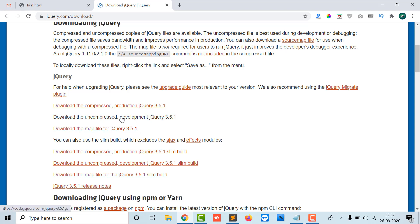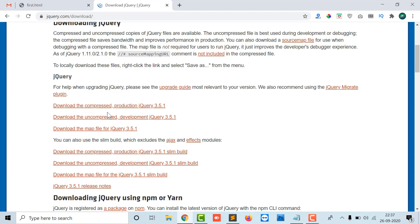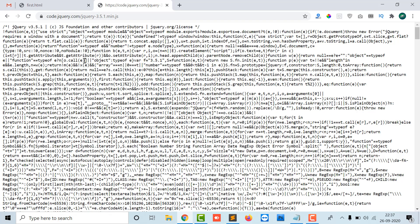If you want to see how the function has been written in the jQuery file, you can download the uncompressed file. If you just want to integrate the library of jQuery, you can download the compressed production jQuery 3.5. Here I will click Ctrl+A then Ctrl+C for copy.